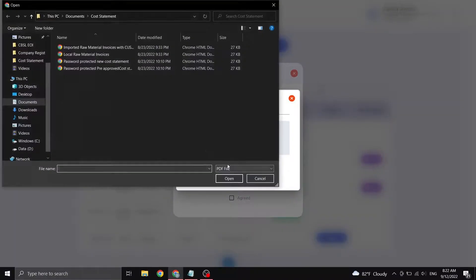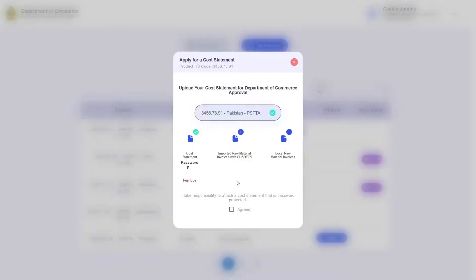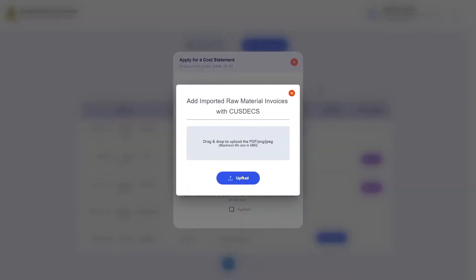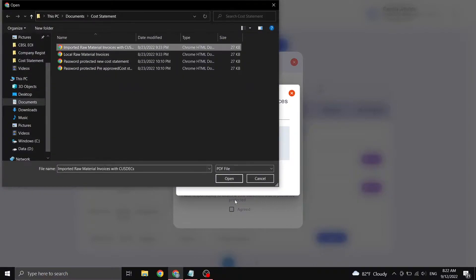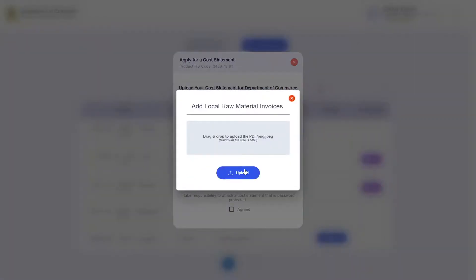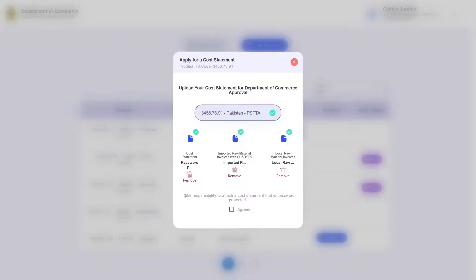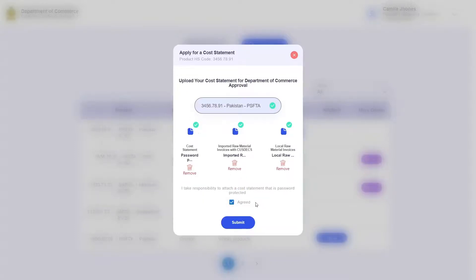So I am prompted to upload my cost statement, which will once again be password protected, as well as imported raw material invoices with Castex and local raw material invoices. Once these are uploaded, go ahead and click the checkbox again, taking responsibility that the attached cost statement is in fact password protected. This will once again cause the submit button to appear.